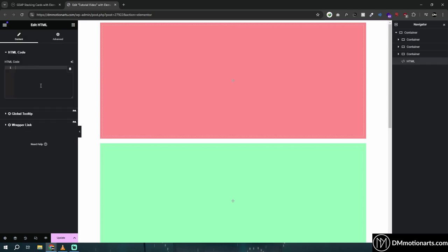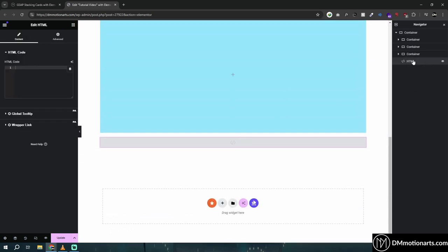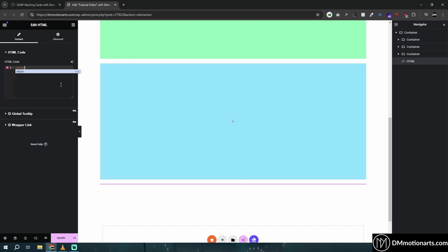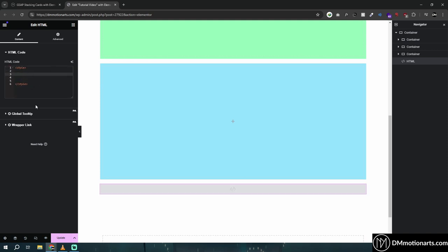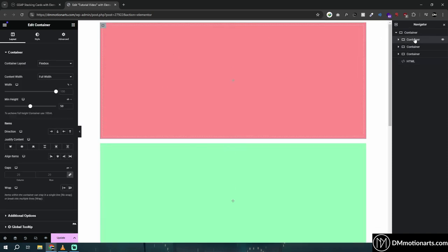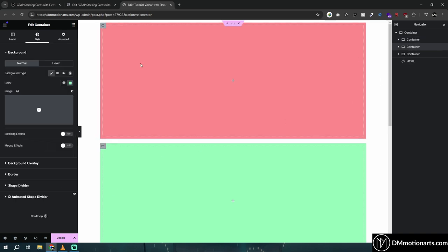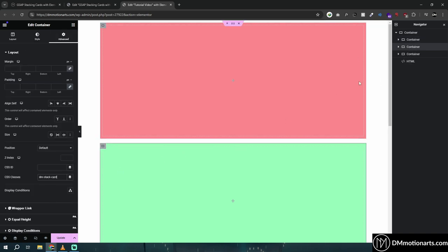We'll add an HTML widget because we don't have Elementor Pro being used here — I'm making it work without it. This widget should ideally be at the end of the containers — for CSS it doesn't matter, but for JavaScript it does. Inside the style tag, we'll add our CSS, but first we need a way to target the containers, so we go into each container's CSS class and call it something like dm-stack-card.